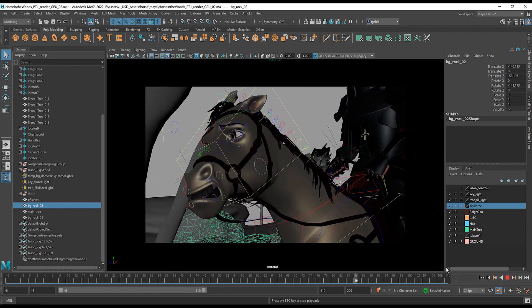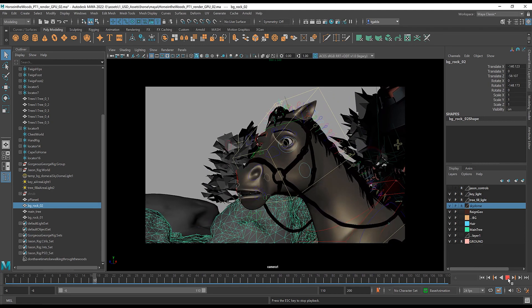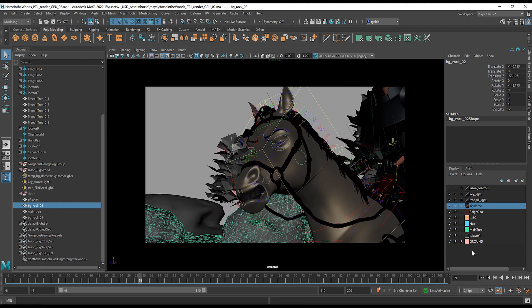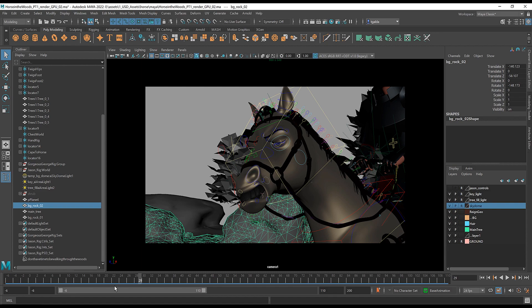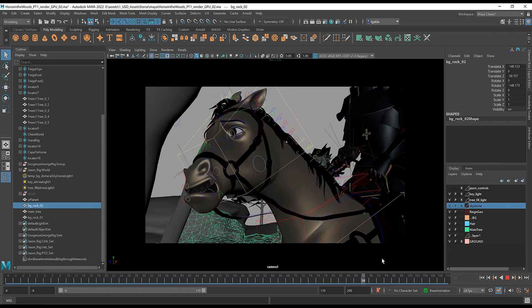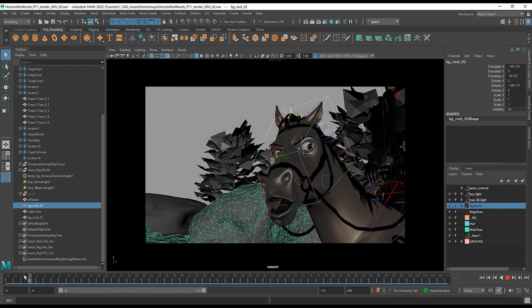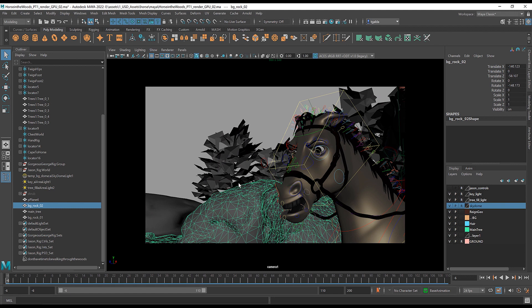So what we're going to do now is try to set up our scene so that we can export our animation over to Omniverse for lighting and rendering. And we want to make it so that we can iterate on the animation if we want to.